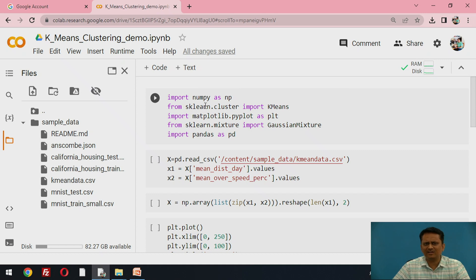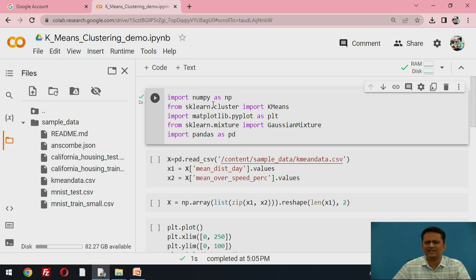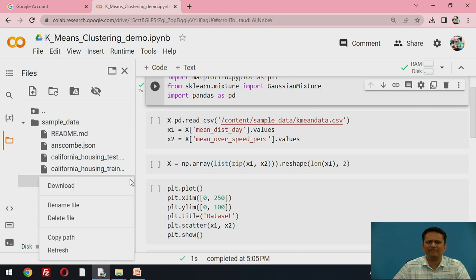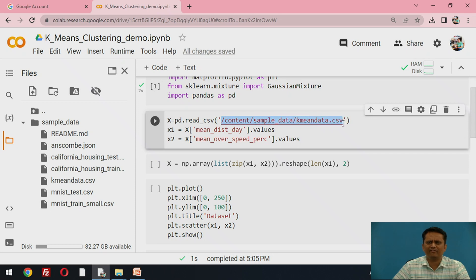The libraries required are NumPy, scikit-learn, Matplotlib, and Pandas. Let me execute this part of the code so all libraries and functionalities become available. Because Pandas is imported, it becomes easy to read a CSV file. I am reading the k-means data file by copying its path and loading it into a DataFrame called X, which will hold the dataset.